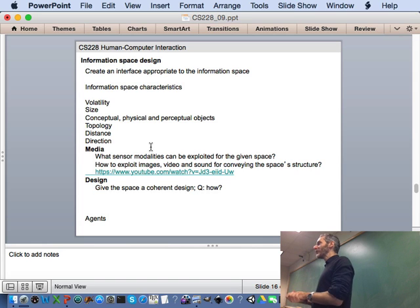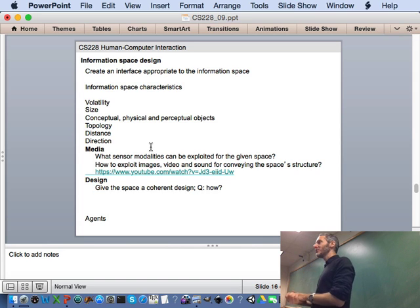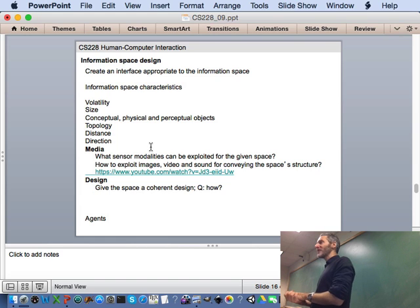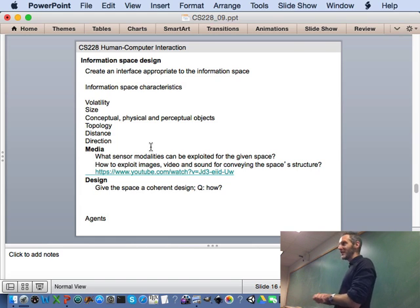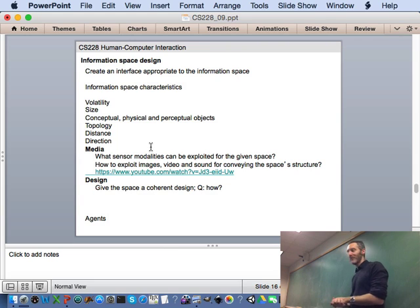We've run out of time. You have a quiz due tonight, and Deliverable 7 due next Wednesday evening. Have a good weekend.